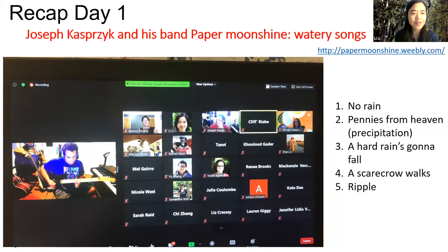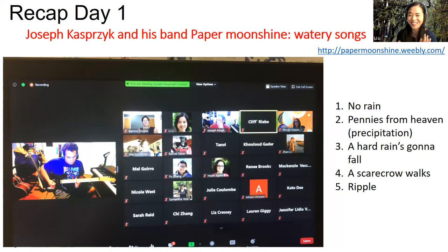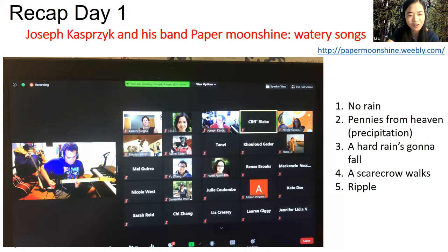We also featured the very talented Joe Casperseek and his band Paper Moonshine. If you want to listen to these songs again, you can go to their website — I love these songs. They're very watery songs, and we had a lot of fun with that yesterday. Joe also has a Twitter account you can follow.